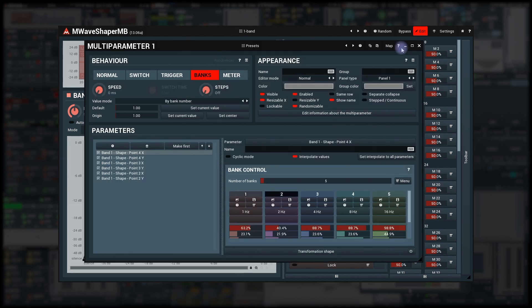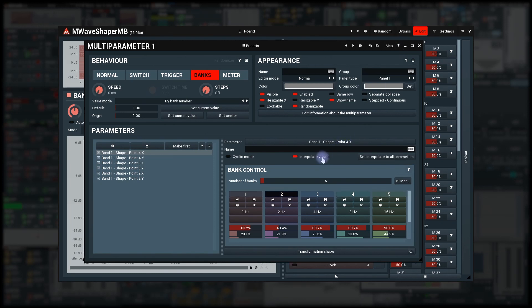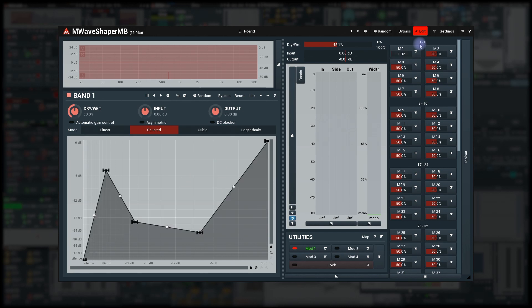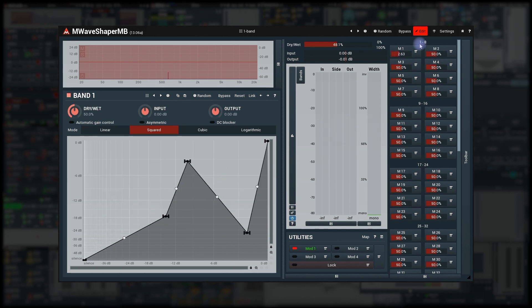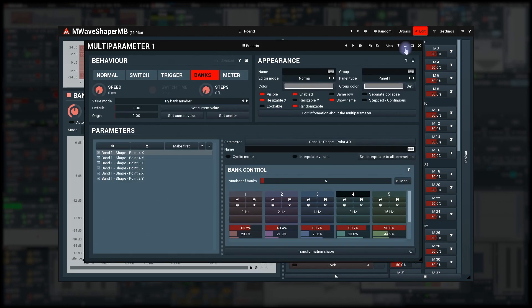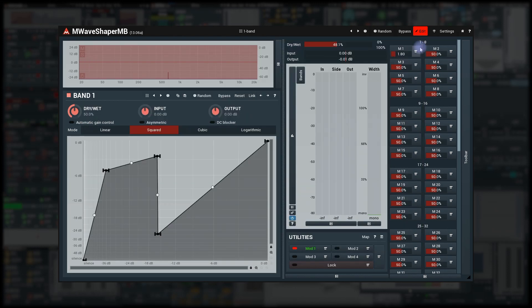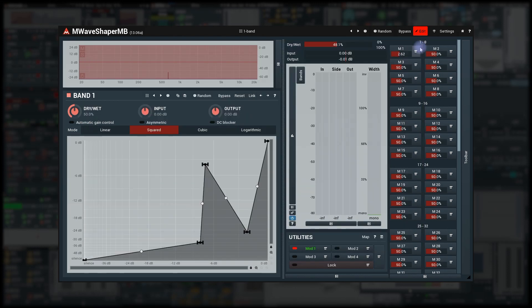The last option is the interpolate values. Let me uncheck it for one parameter. It may not be clear enough in our fast modulation, but that point is jumping. Let me make it more obvious by clicking the set interpolate to all parameters button, which will set the same option to all associated parameters. No interpolation anymore. All points are jumping.